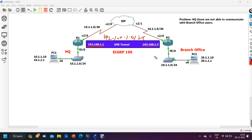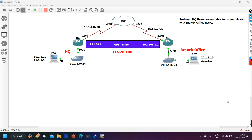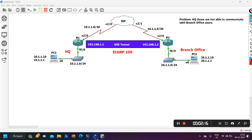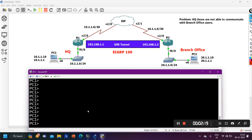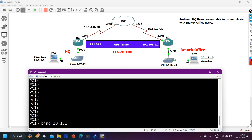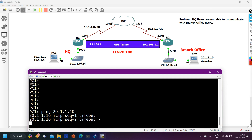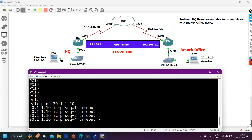The problem is PC1 is not able to ping PC2, meaning headquarter users are not able to communicate with branch offices. We need to find the issue and troubleshoot it. From PC1 I am going to ping 20.1.1.10 to verify the problem. You can see I am not able to ping — I am getting a request timeout message from my default gateway.